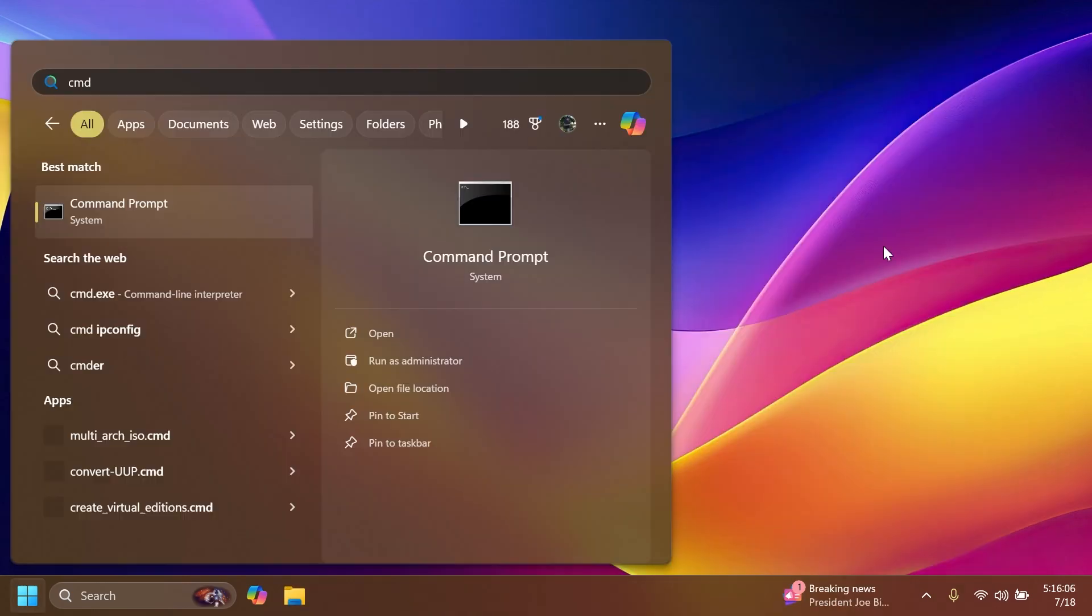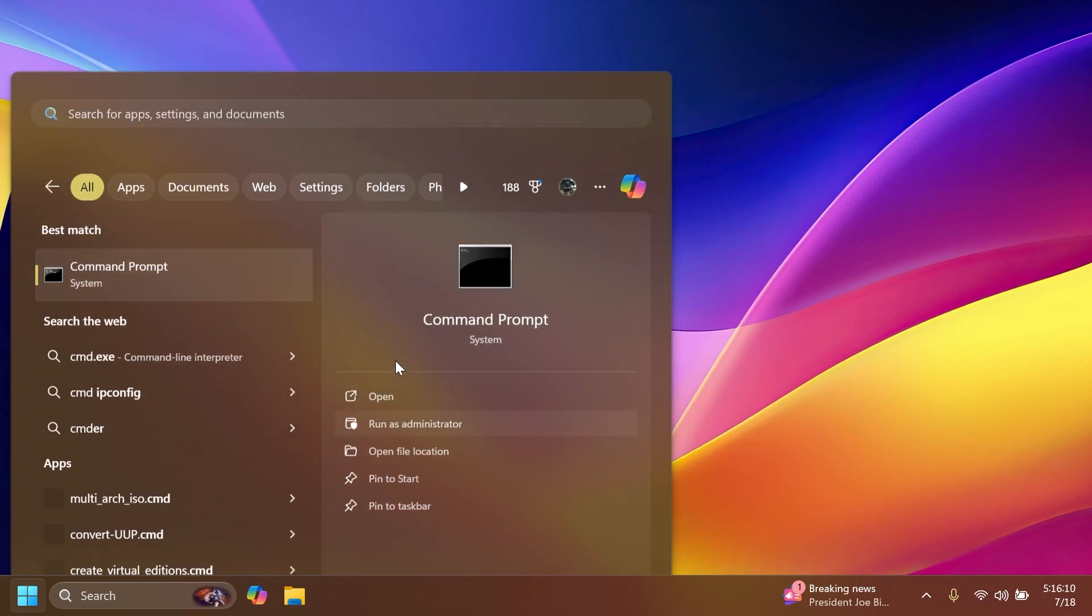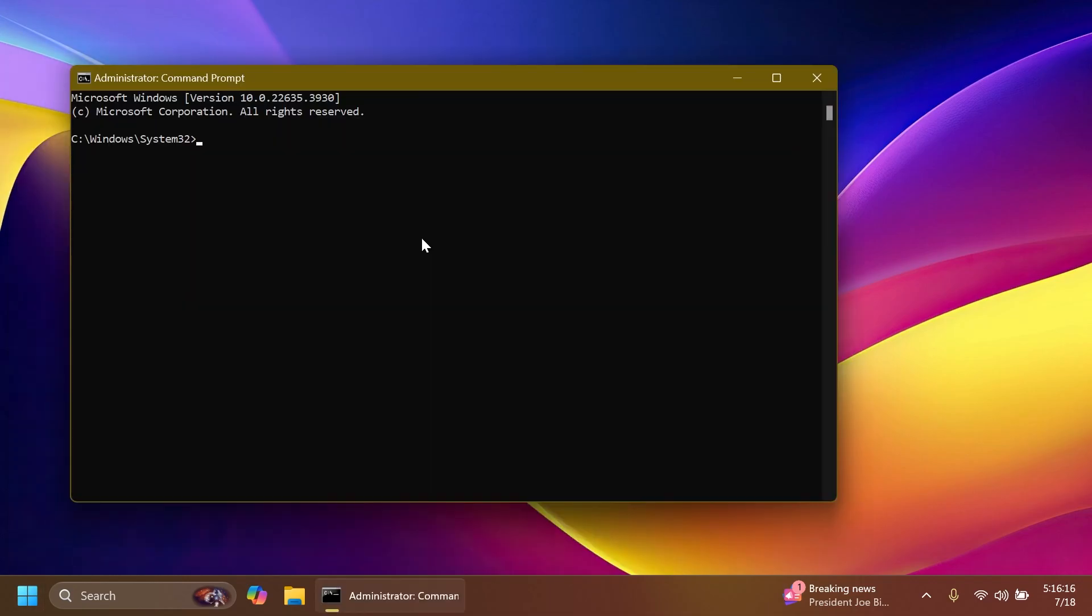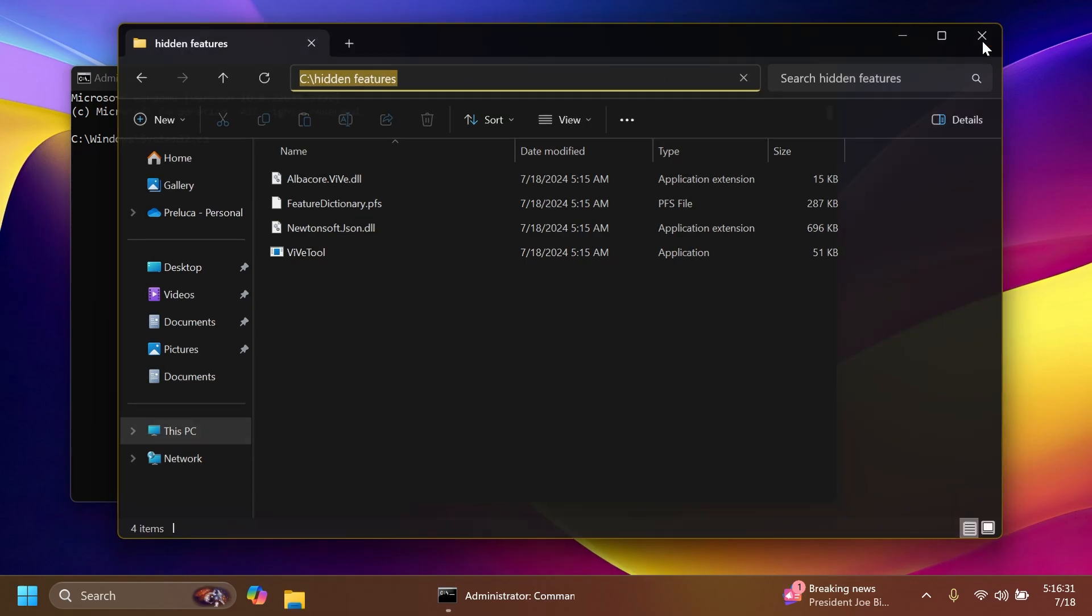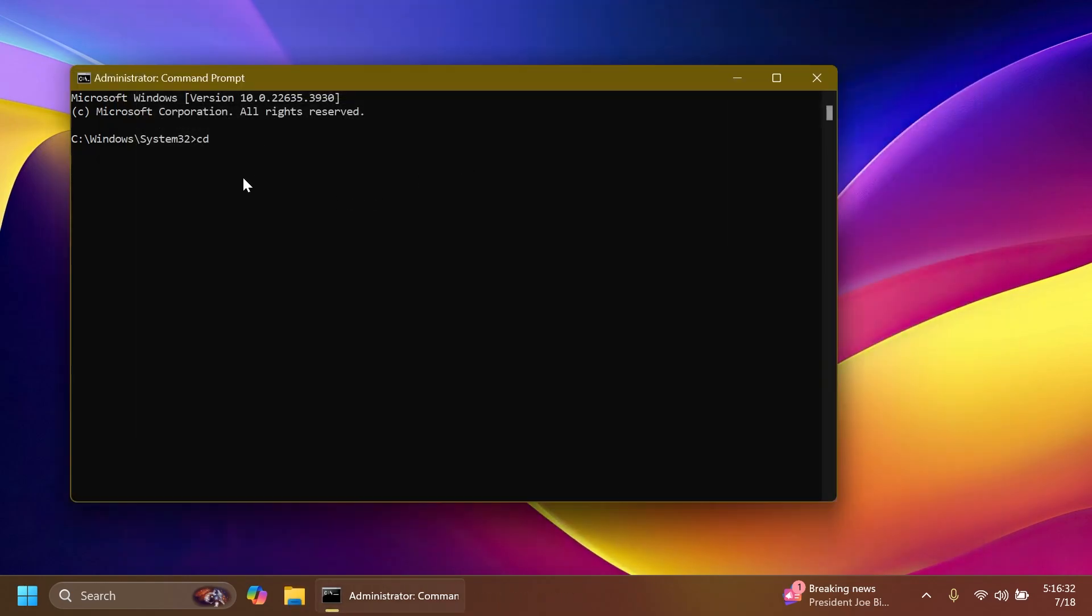Now all you need to do is open up the search box, type in CMD and then click on run as administrator. On User Account Control, of course click on yes. Here you're going to have to type in CD and then the location where you extracted ViveTool. You can just copy the location from the address bar of the File Explorer.